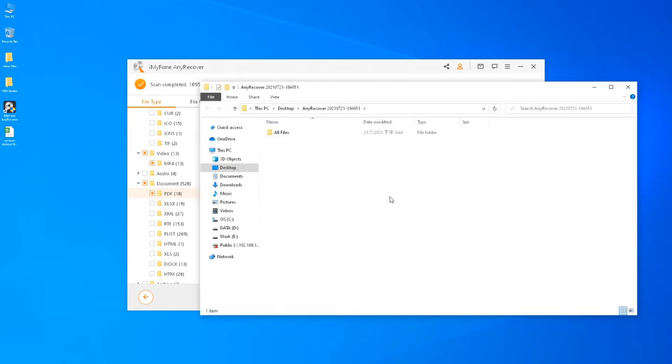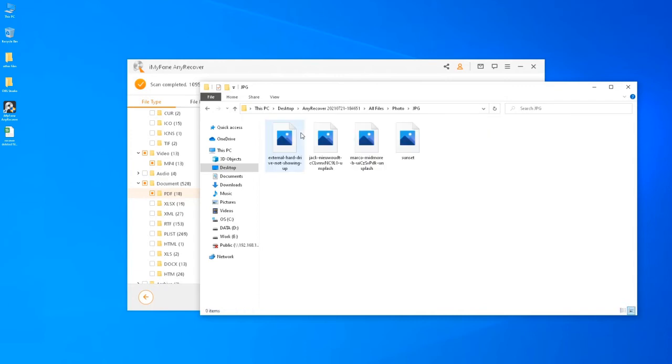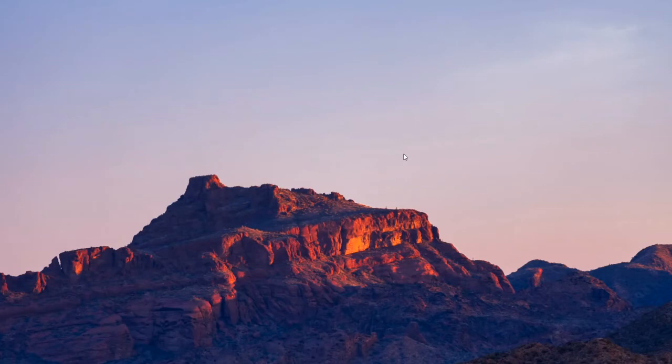A folder containing all recovered files will open automatically. Let's check it. Yes, the photo is recovered still in high-resolution, and also the document.